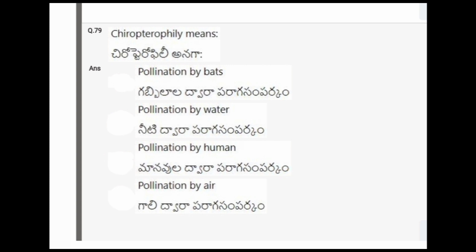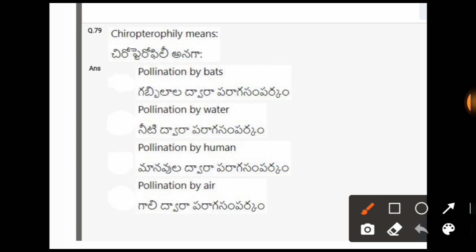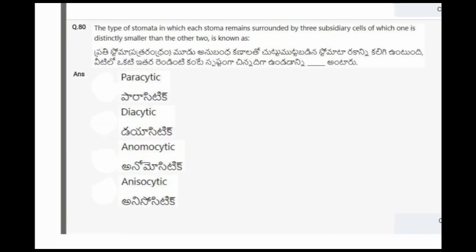Next question: Chiropterophily means? The options are pollination by bats, pollination by water, pollination by human, pollination by air. The correct option is the first one, that is pollination by bats is called chiropterophily.